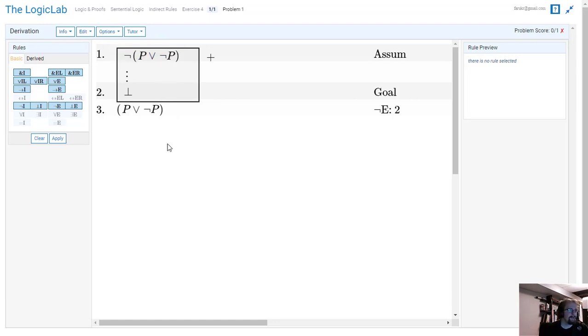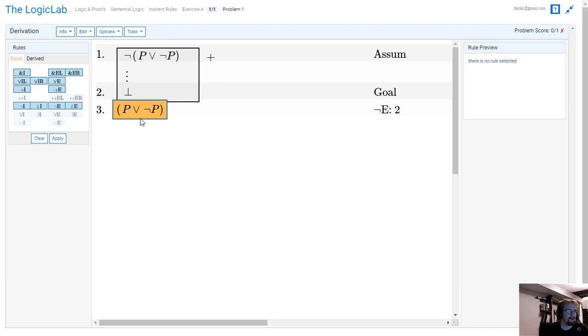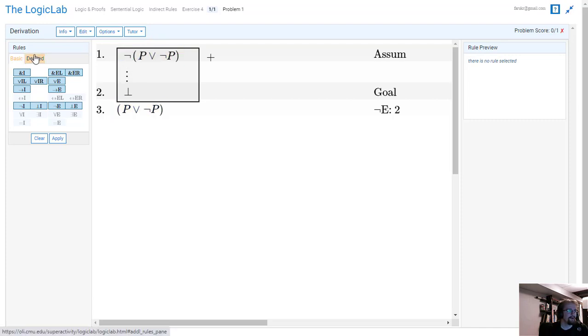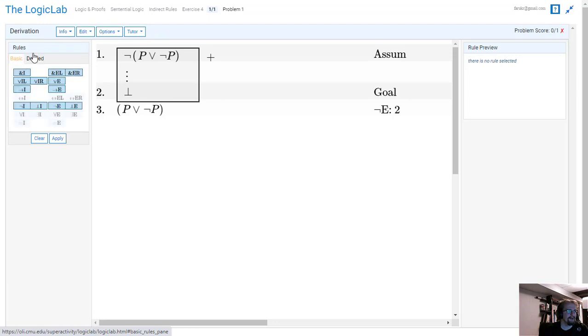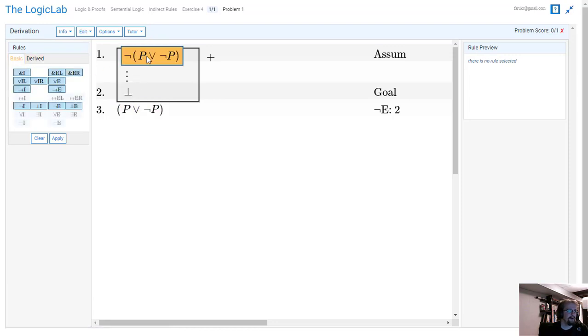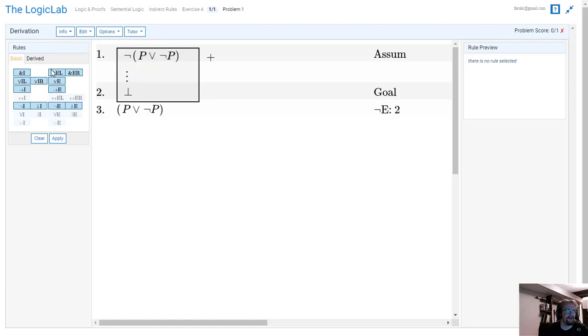So now we have to somehow go from this negated disjunction on line one all the way down to our conclusion. Because we're not able to use any derived rules to get past it, we have to figure out what to do. The fact of the matter is nothing that we currently have is going to work here on line one, and that's because we don't have a negated disjunction option.